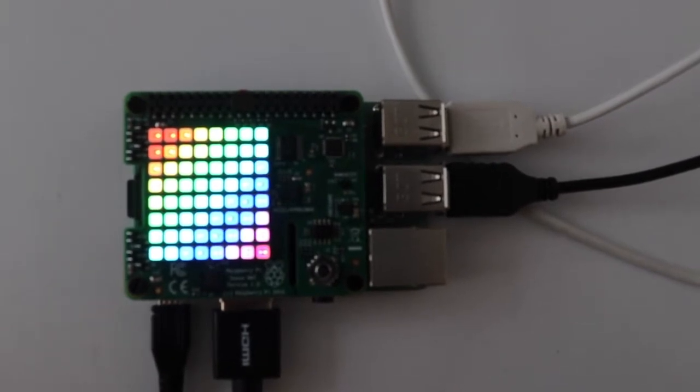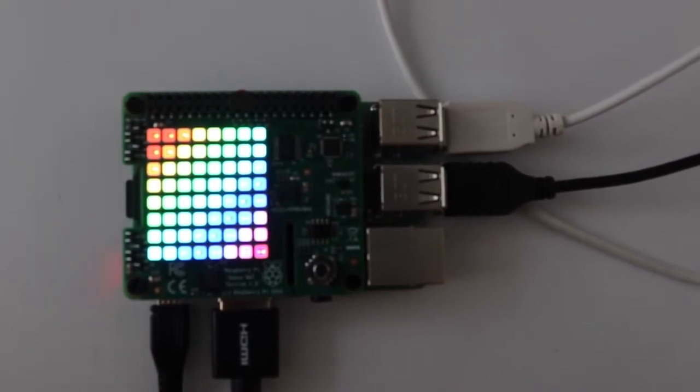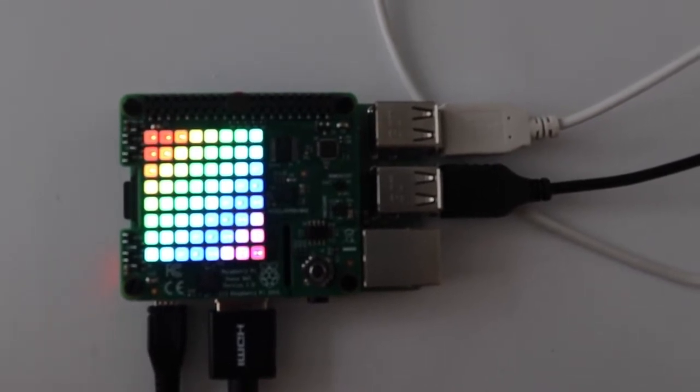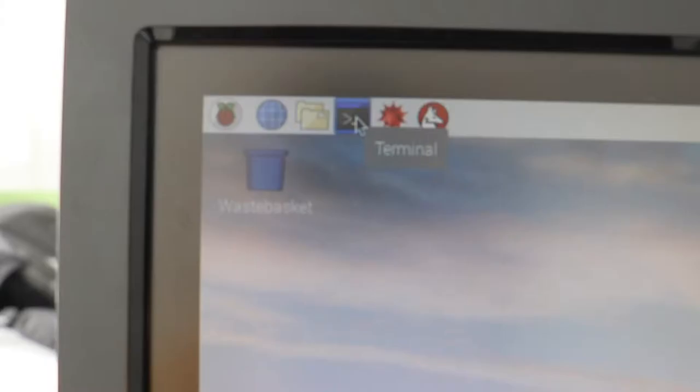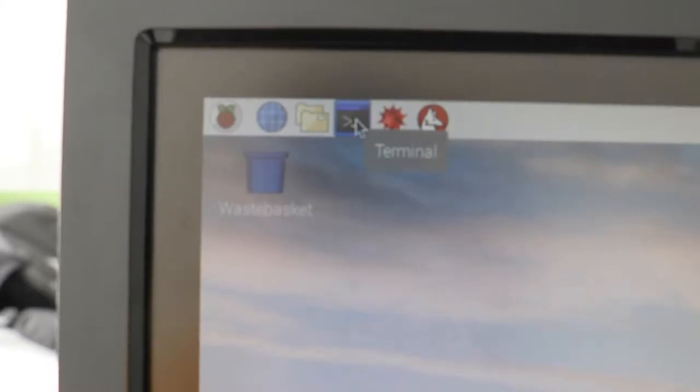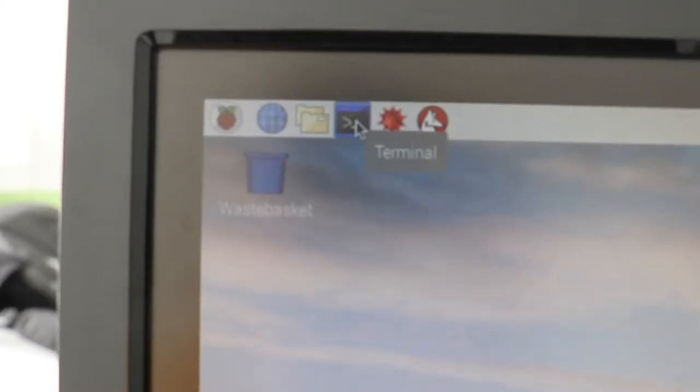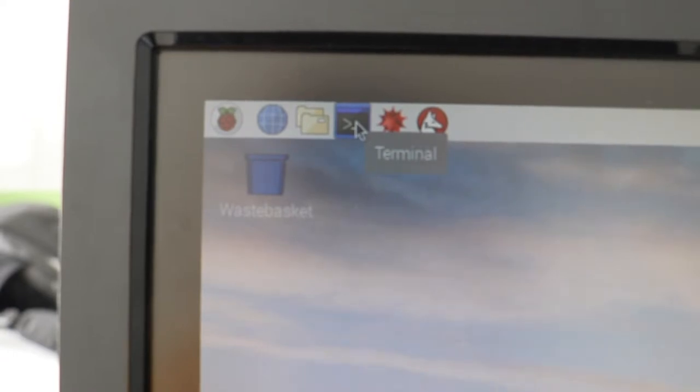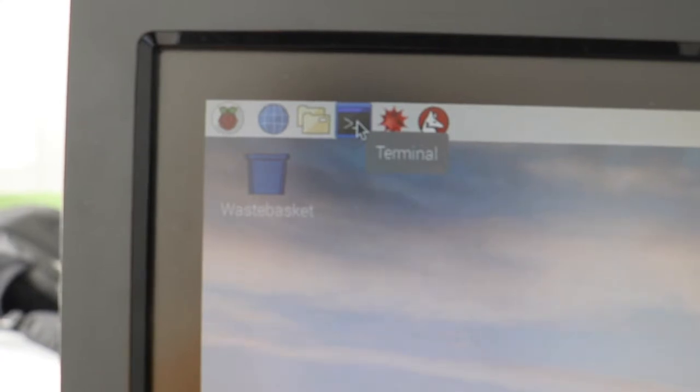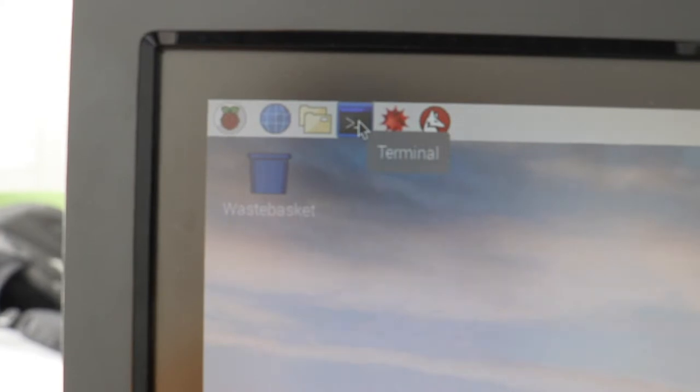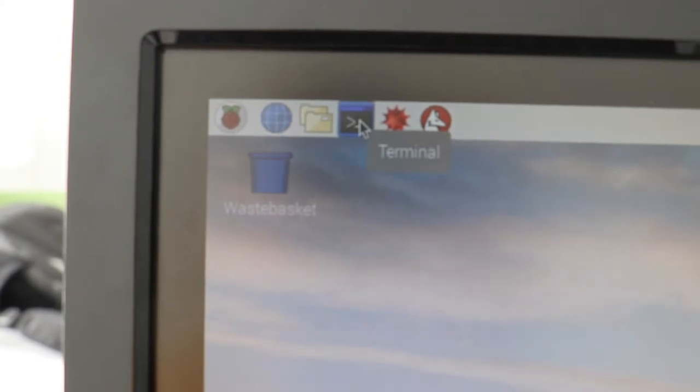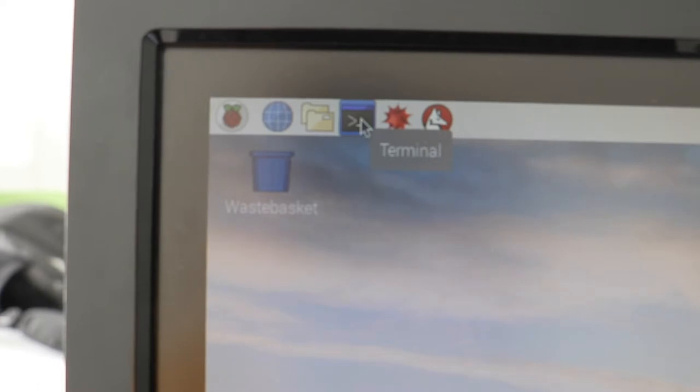Before we start coding, we'll have to update and upgrade Raspbian, which is the Raspberry Pi's operating system, and then you're able to download the package which allows the Raspberry Pi and Sense HAT to be compatible with one another. I included the commands for the update, upgrade, and Sense HAT package in the link below, so if you need those go ahead and copy and paste them into the terminal.